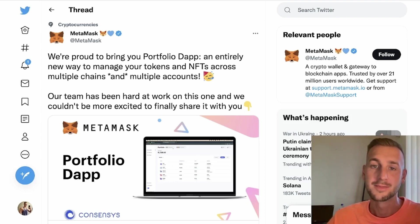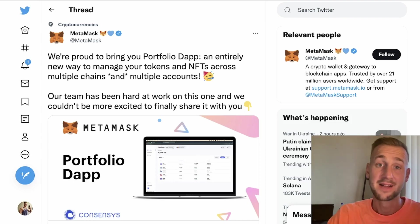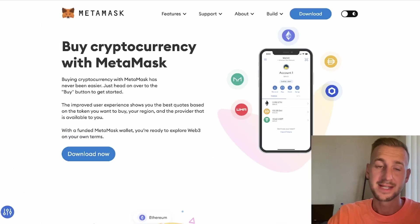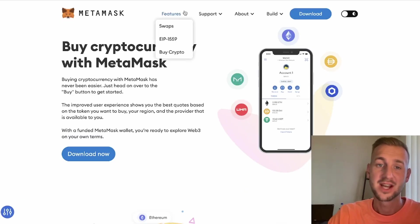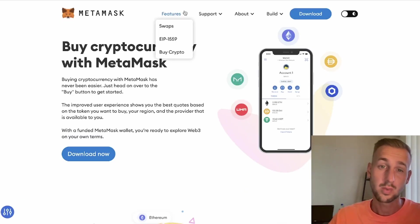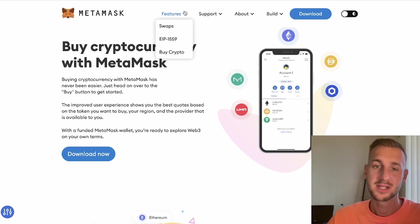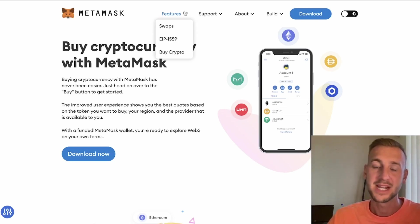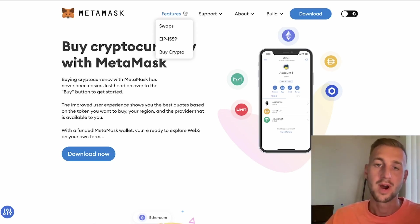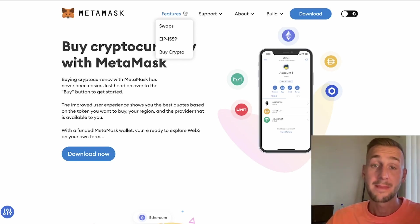MetaMask previously only has a few features. You can swap tokens within the application itself, you can also buy tokens directly, and there's gas optimization as well so you can set the gas level that you require for your transaction.